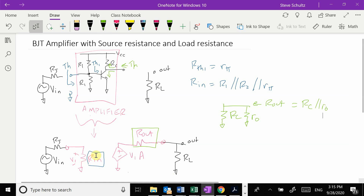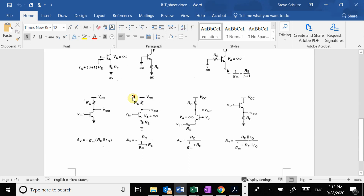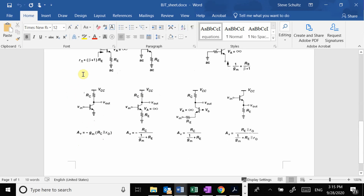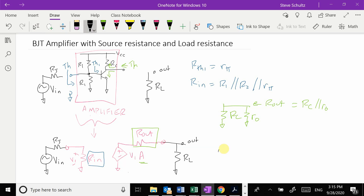Now we have R_in and R_out, so we just need to find the gain — this is the gain without worrying about R_L or R_S. Going back to the equation sheet, with the emitter grounded, the gain is minus gm times RC in parallel with R_O. The R_O part is really part of the loading, so the intrinsic gain A equals minus gm times RC.